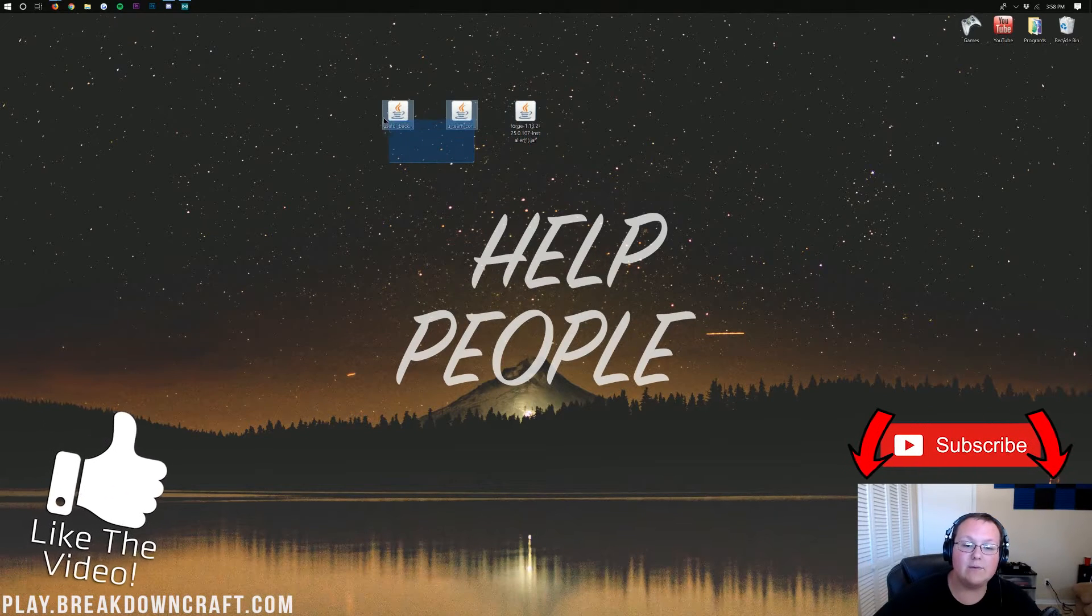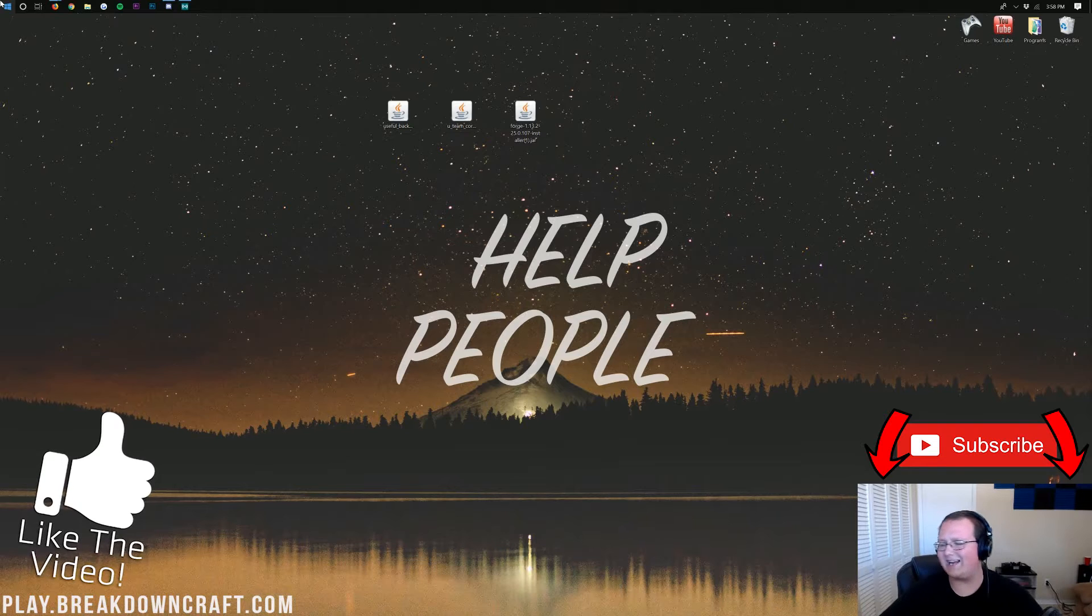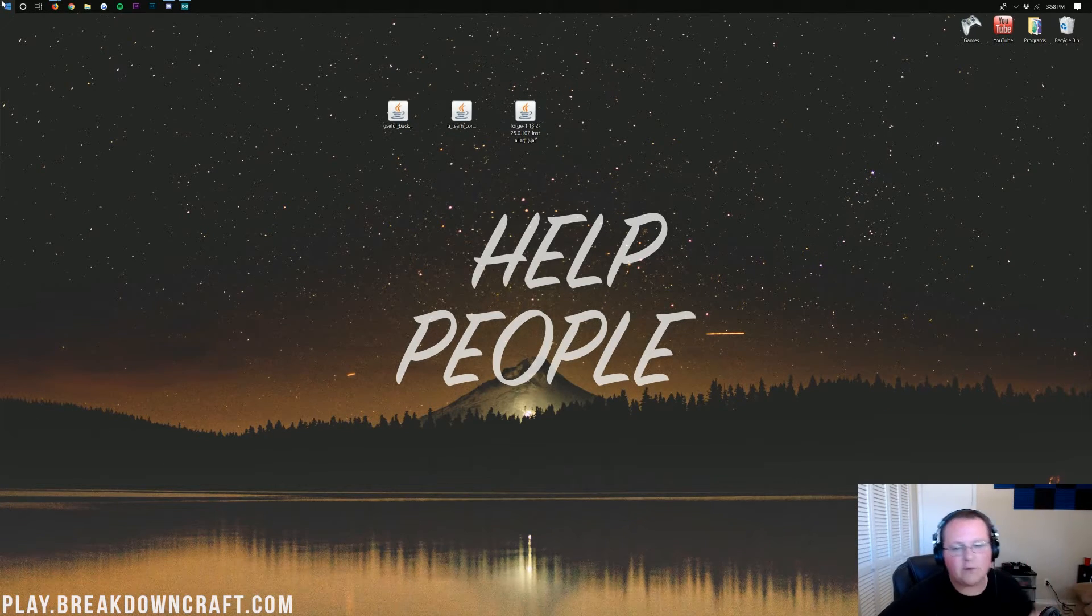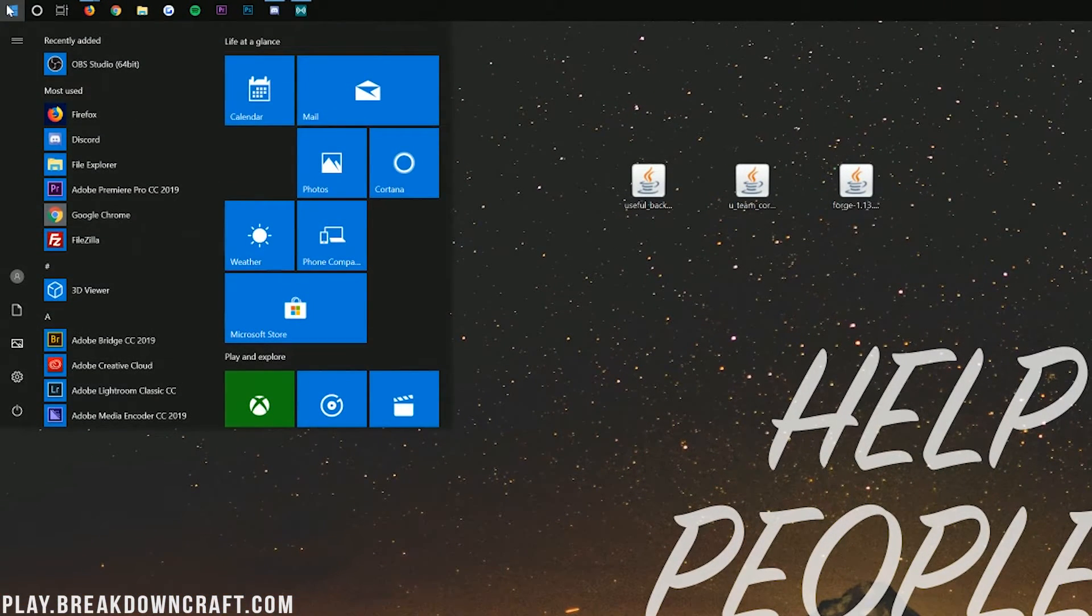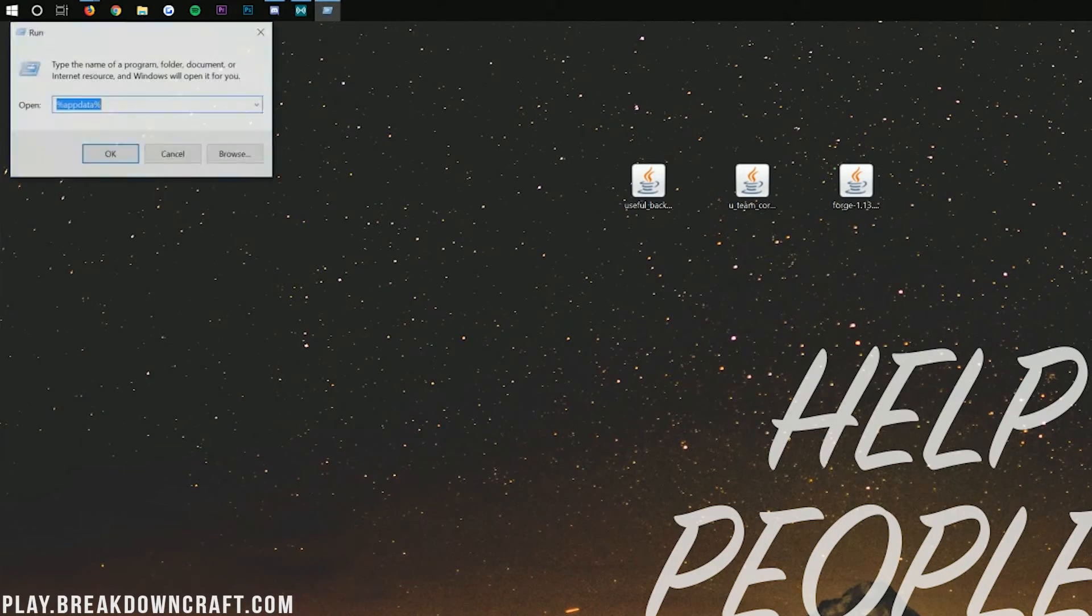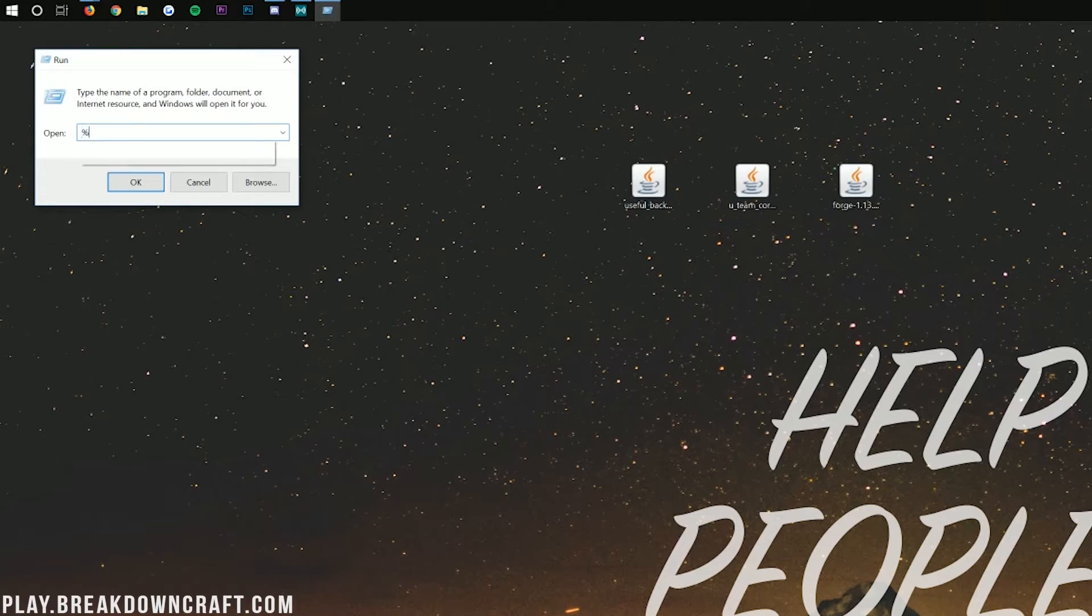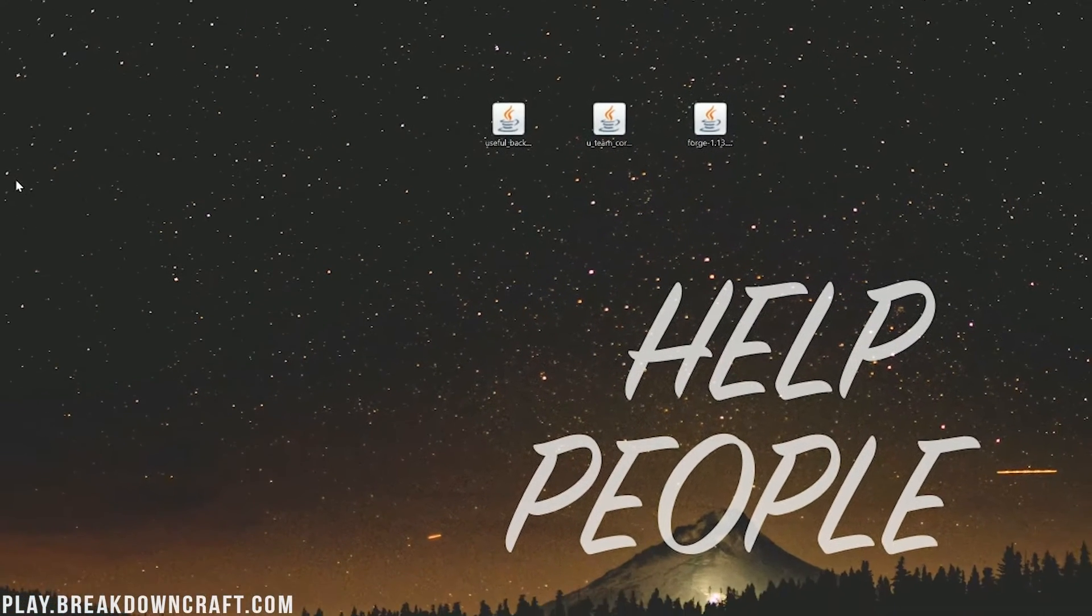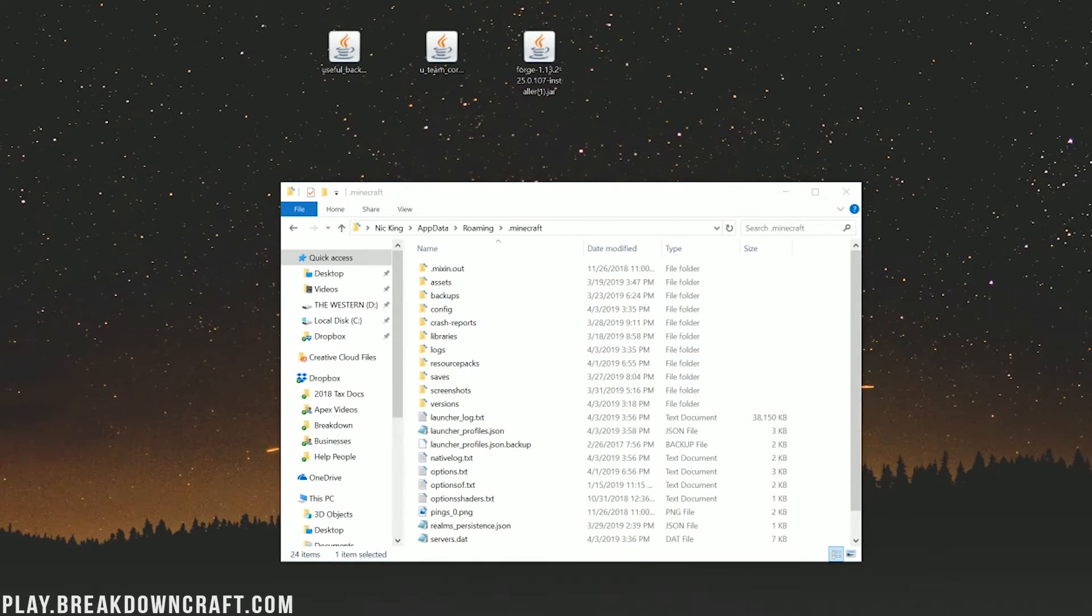And now, we need to install useful backpacks and U-Team Core. This is actually very easy. Just click on that little Windows icon in the bottom left of your screen, that little Windows icon. Click on that, and then type in Run. Then you have this Run Desktop app here. Click on that, and then in this Run Desktop app, in this little search text box here, you want to type %appdata% exactly like that, and then click OK.